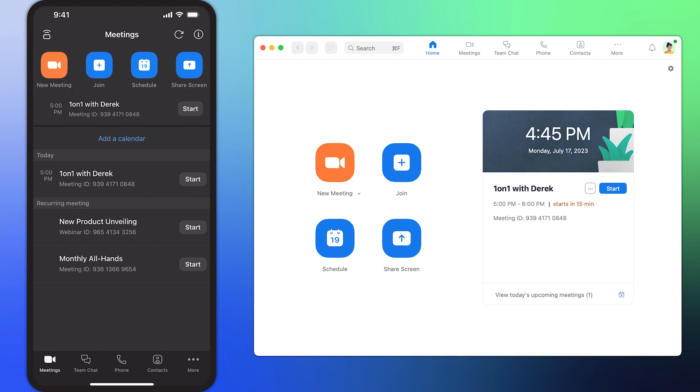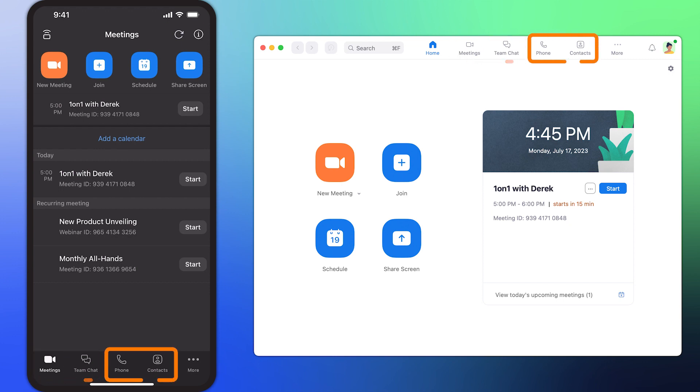Sections for Meetings, Team Chat, and others are found along the bottom.